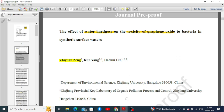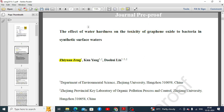So these three elements are very important in developing a strong rationale for your research work. Coming to this paper, the title is: 'The Effect of Water Hardness on the Toxicity of Graphene Oxide to Bacteria in Synthetic Surface Waters.' Here we can find two key topic sentences — the first is 'water hardness' and the second is 'toxicity of graphene oxide.'